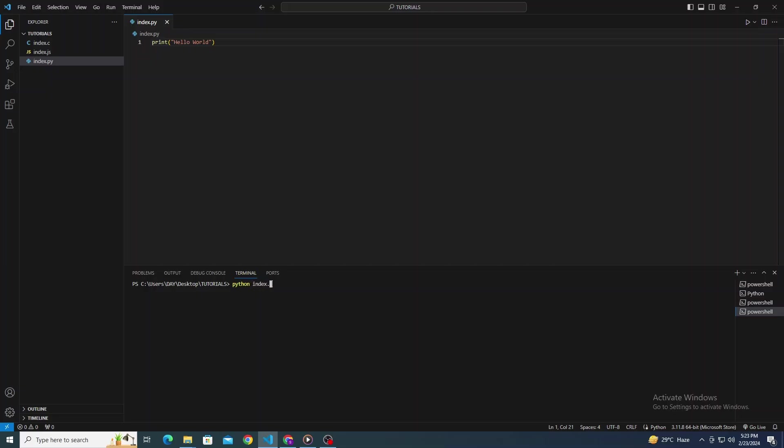Remember to save your code before running it. You can do this by pressing Ctrl plus S on Windows and Linux or Command plus S on Mac OS.